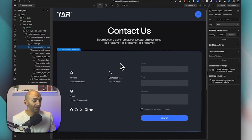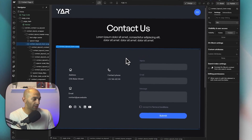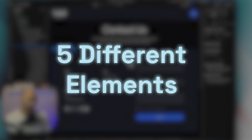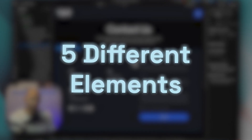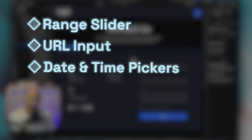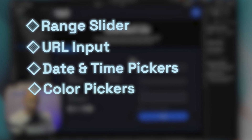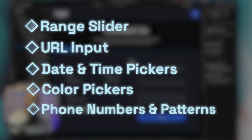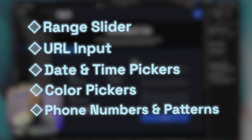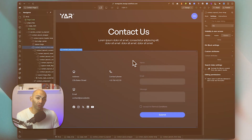Let's have a look at what types of elements we can add to our Webflow forms. In this video we're going to go over five different elements or categories: range sliders (input type range), URL input, date and time pickers, color pickers, and finally phone number input with a specific format or pattern that we set up for the user.